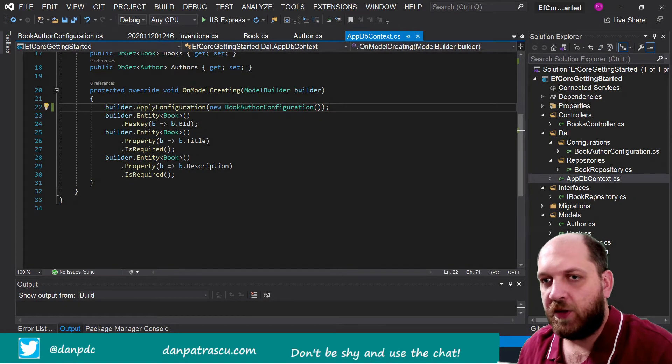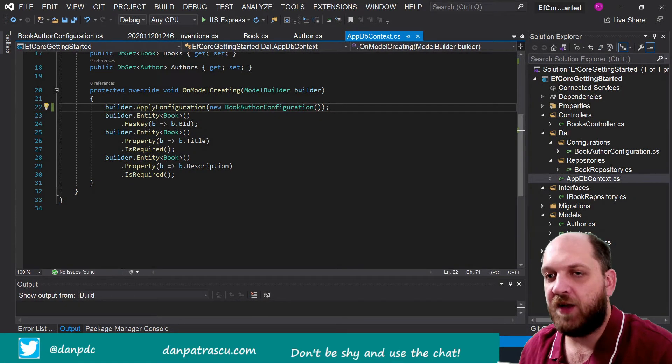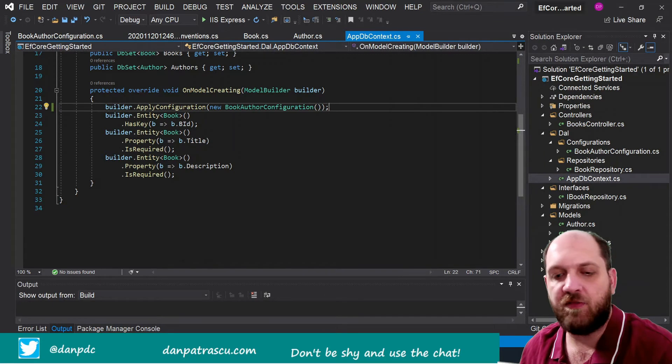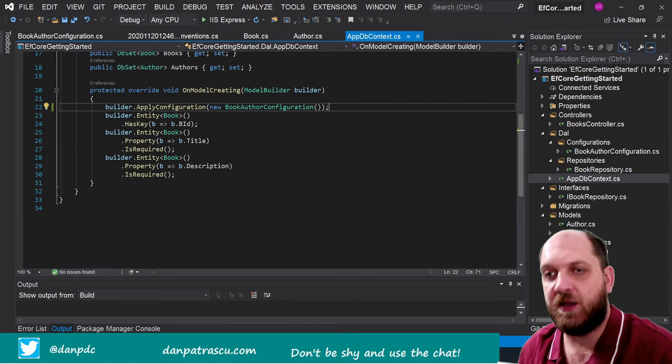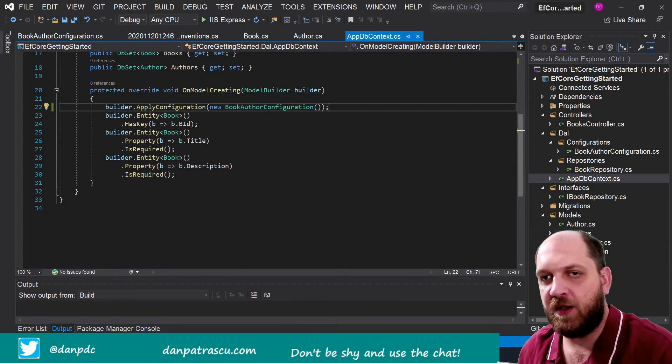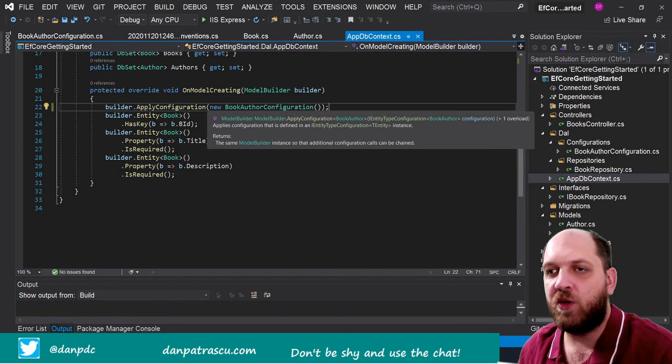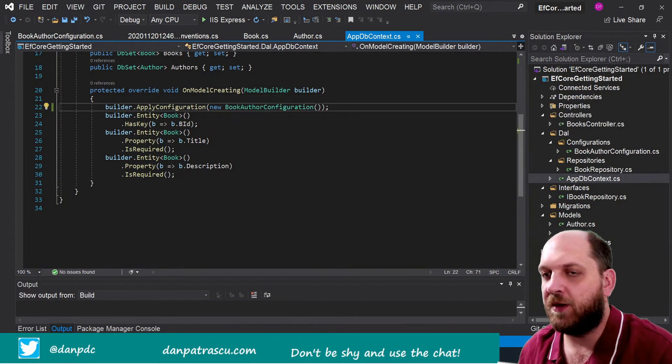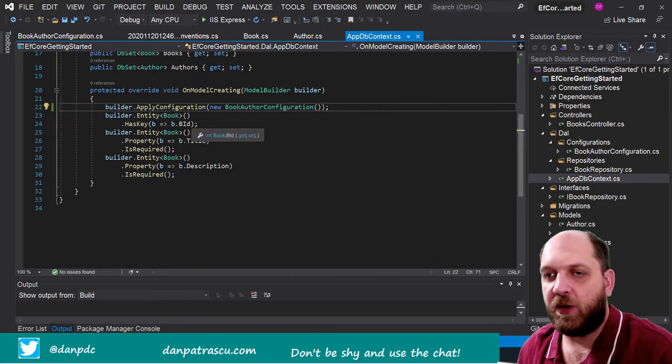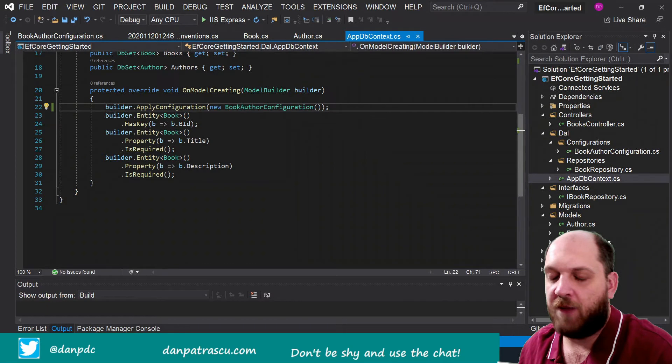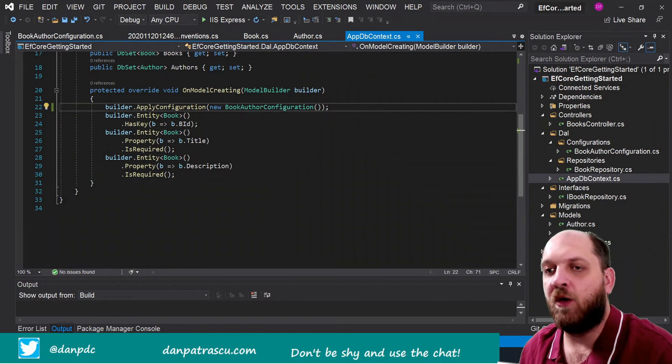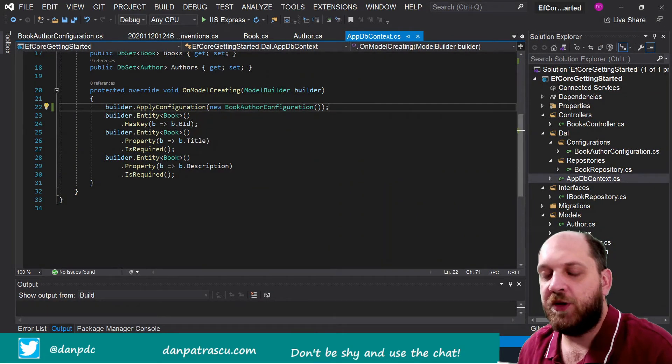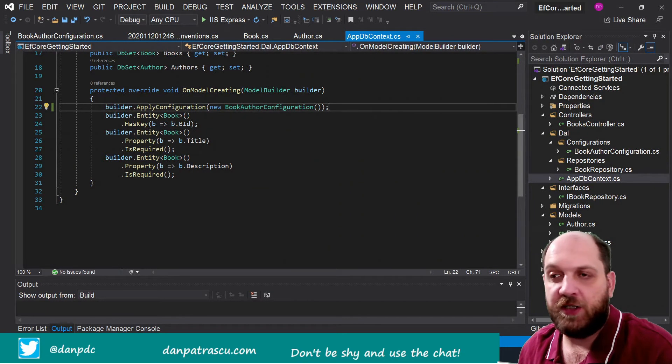Of course we would have to add the namespace for this, and that should do it afterwards. And right now we have exactly the same behavior, so we haven't changed anything, but instead of having ten lines of code here we have only one in this OnModelCreating method.